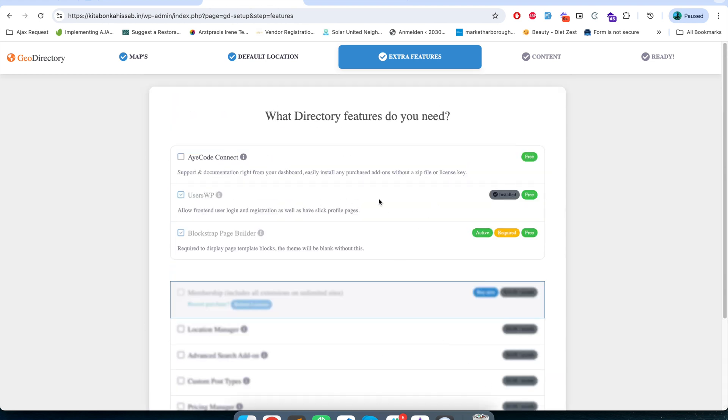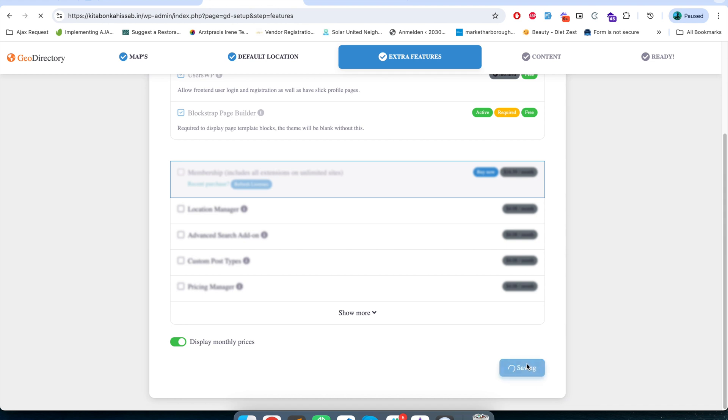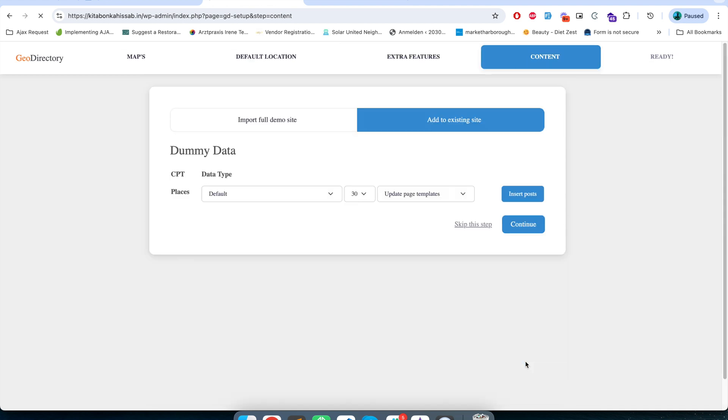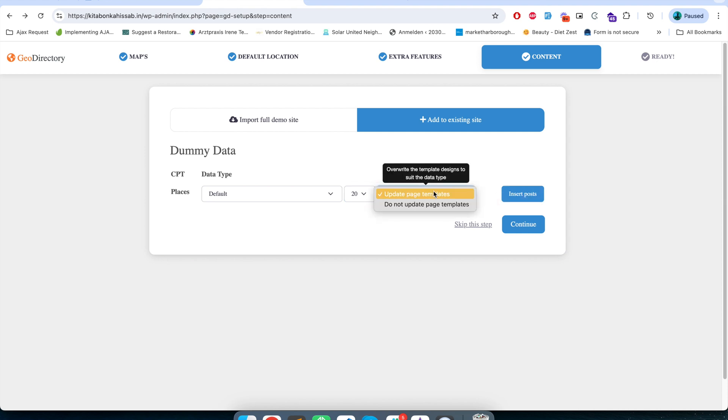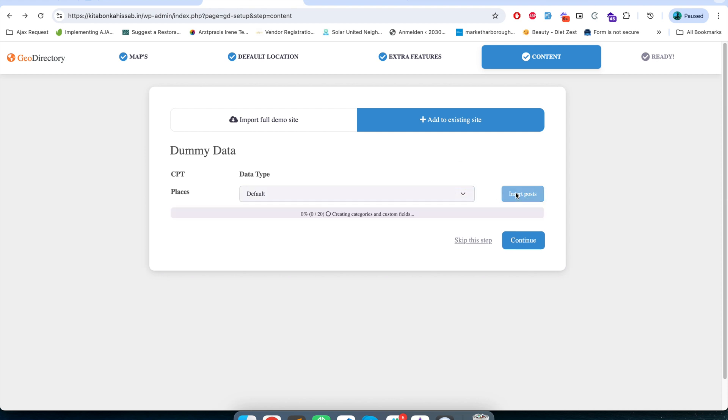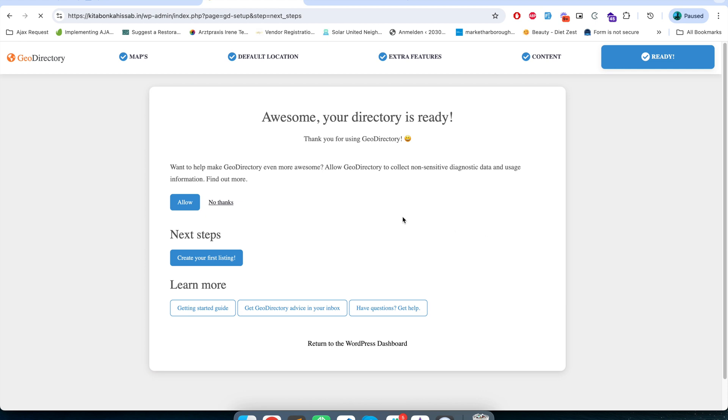Okay, so now the plugin is installed. I will click on continue. At this fourth step we have to import the dummy data. I am selecting that 20 dummy posts to be imported, use the page template default template and click on insert post. Okay so now 20 dummy posts have been created. I will just click on continue and we are done with it. I will just click on create your first listing.